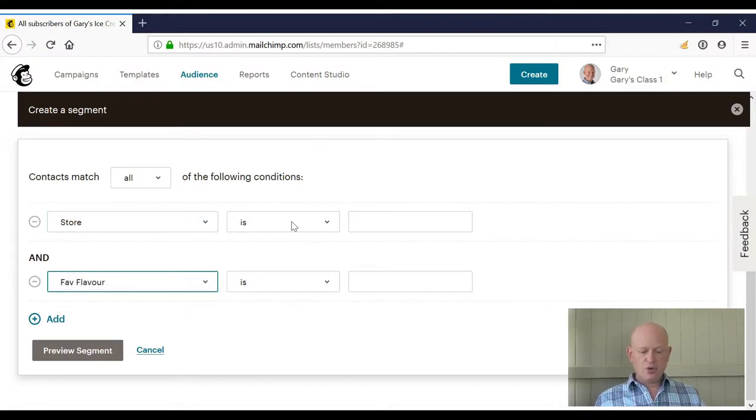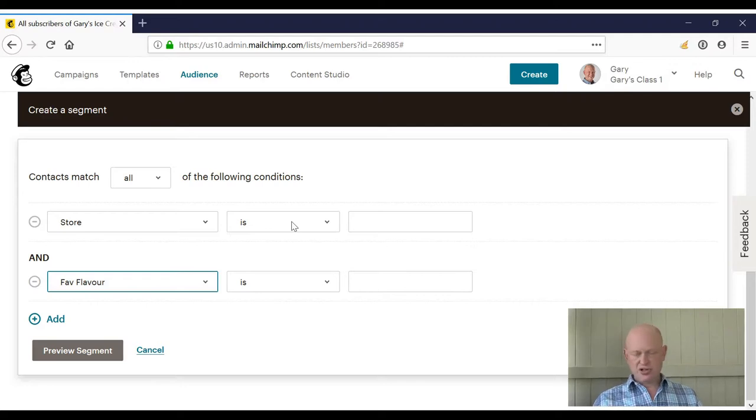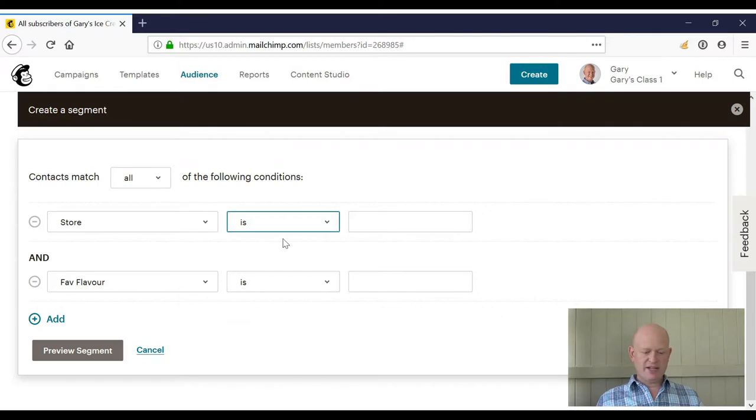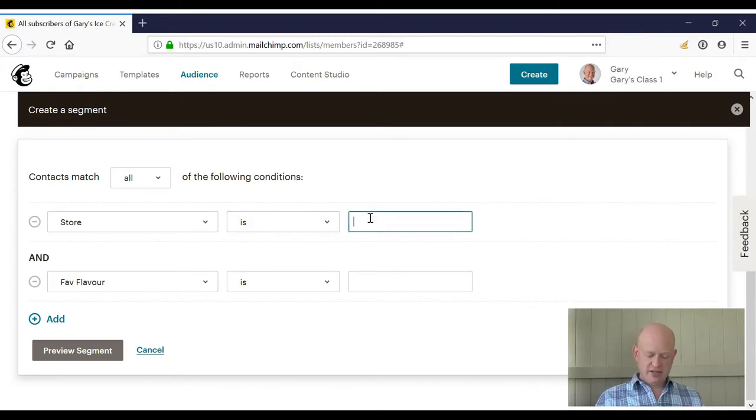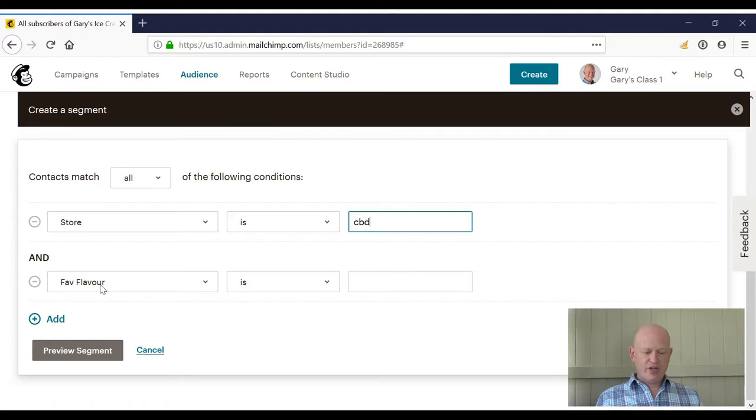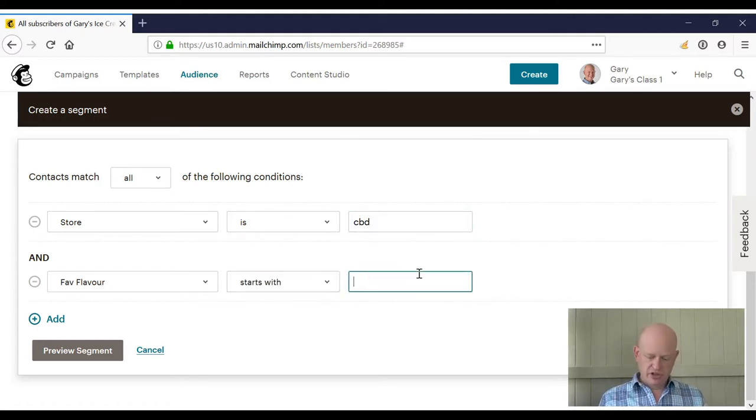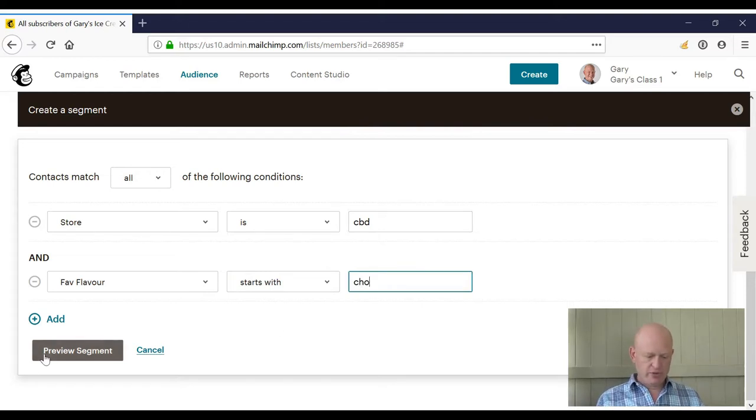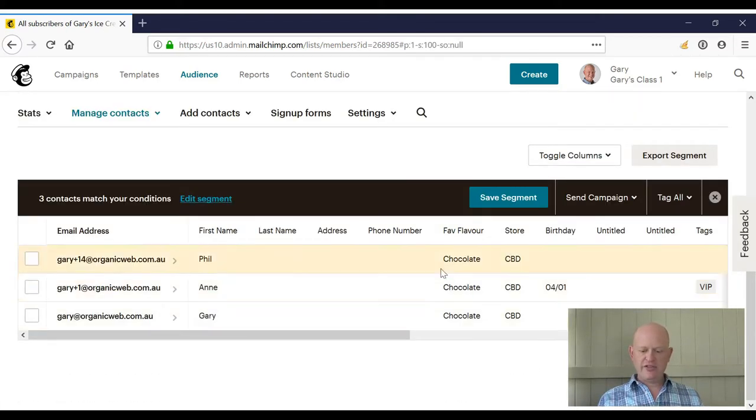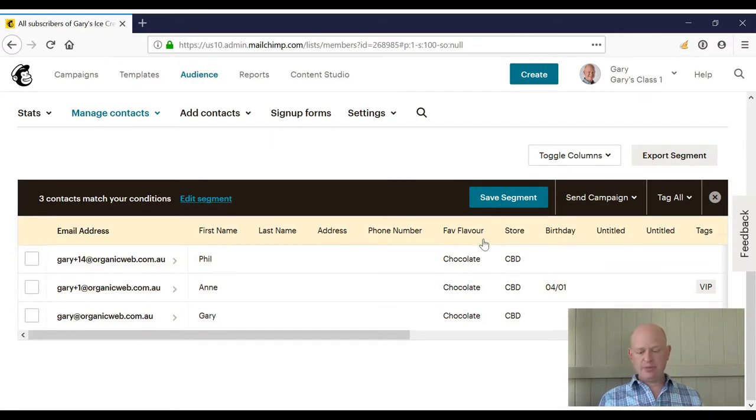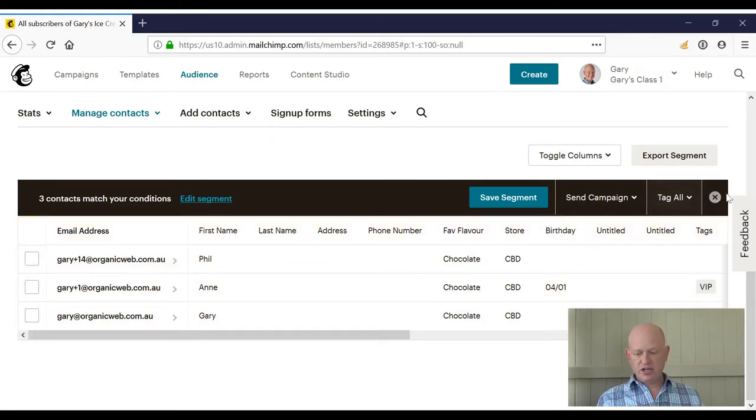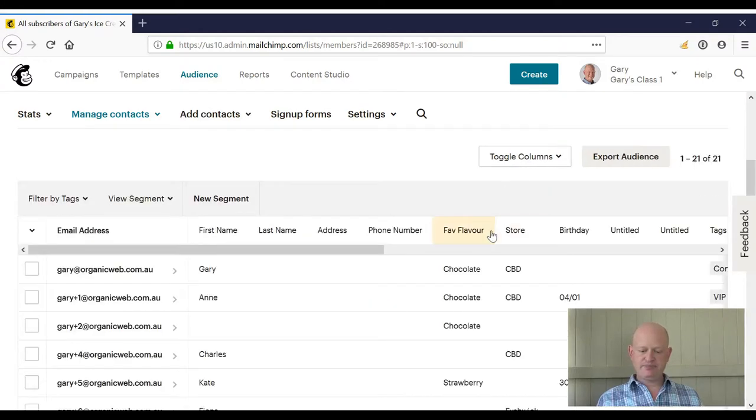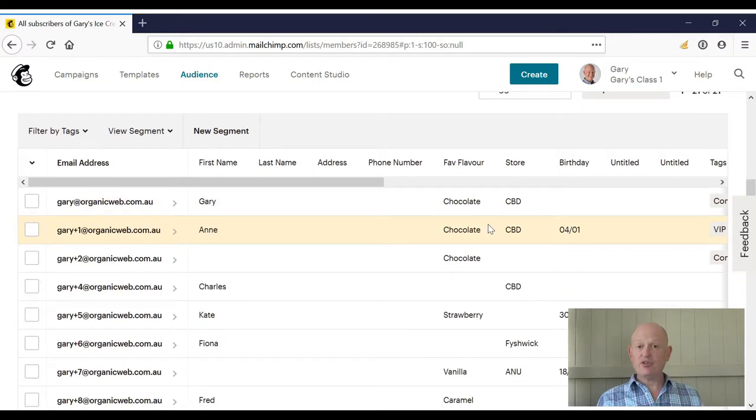Of course, I can change the various search criteria, if you want to call them that, from 'is' to 'is not' or 'contains.' So we could go where my store is CBD and fave flavor—let's go—starts with 'cho' or 'choc.' There we go. Preview segment and there we can see all these people meet both those criteria. Let's go back to our full audience. Of course, I would have saved that if I did want to save that segment.